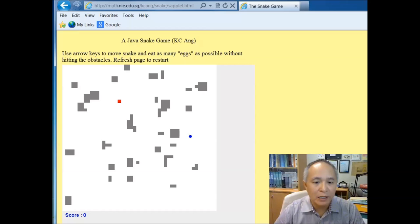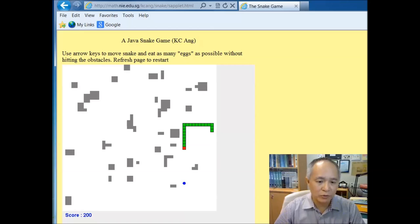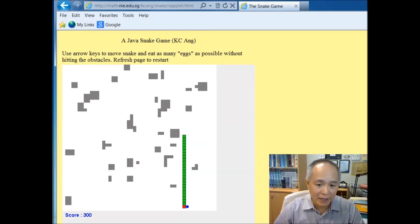There are obstacles around on the play area which we have to avoid. But the general idea is the same—we are supposed to be going for the eggs or the food. The snake is supposed to go and look for those eggs and eat them up.